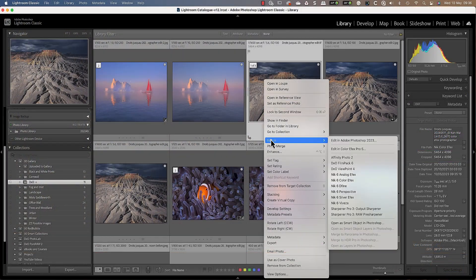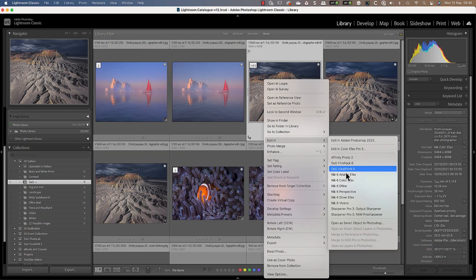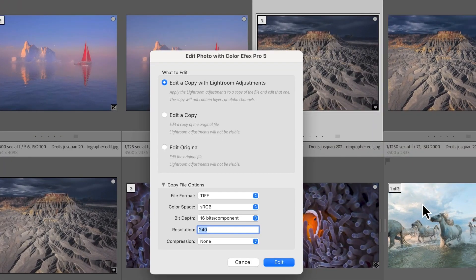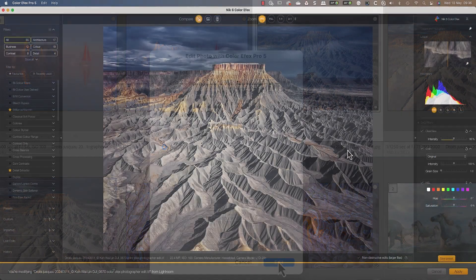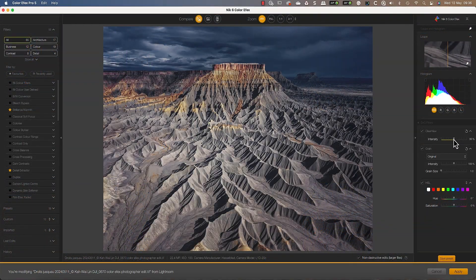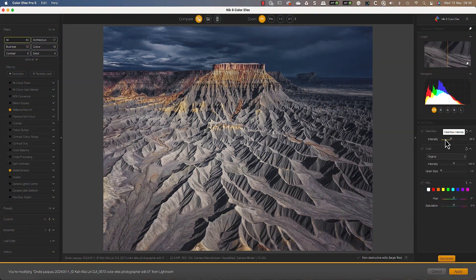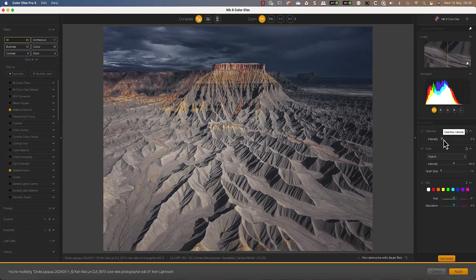If we later decide we don't like the adjustment, we can choose to edit the original TIFF image. We then see our original edit, which we can adjust before saving.